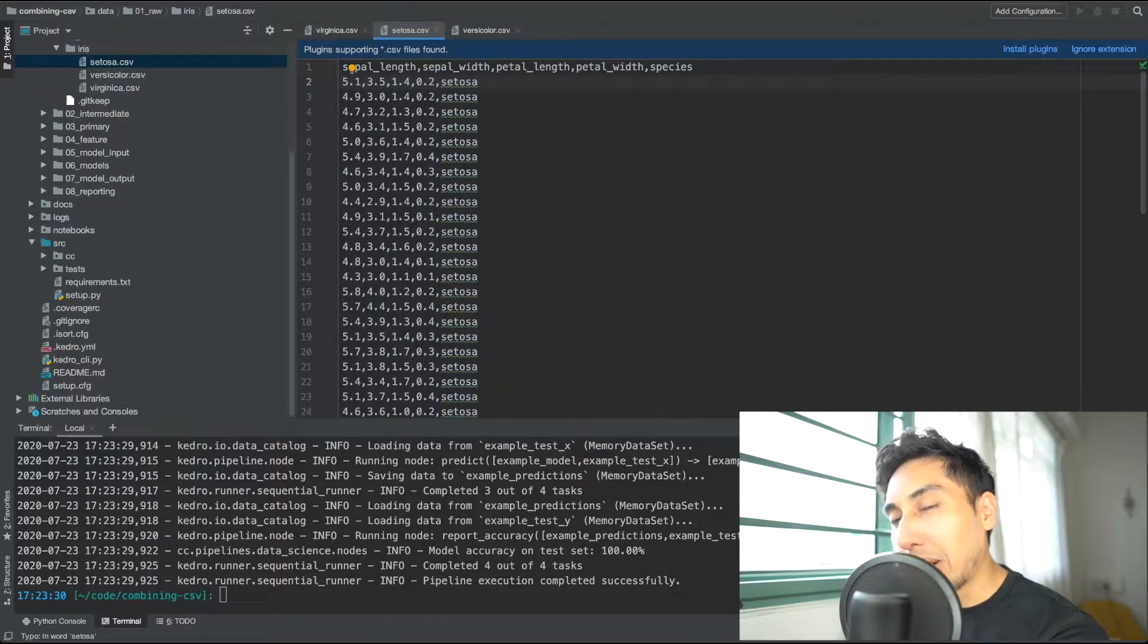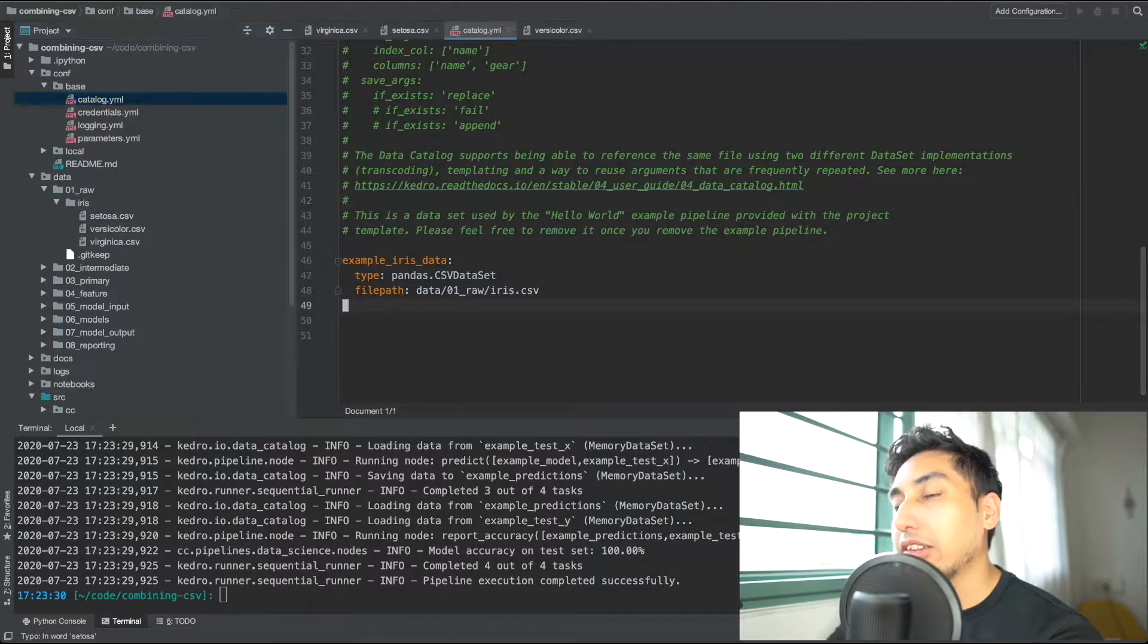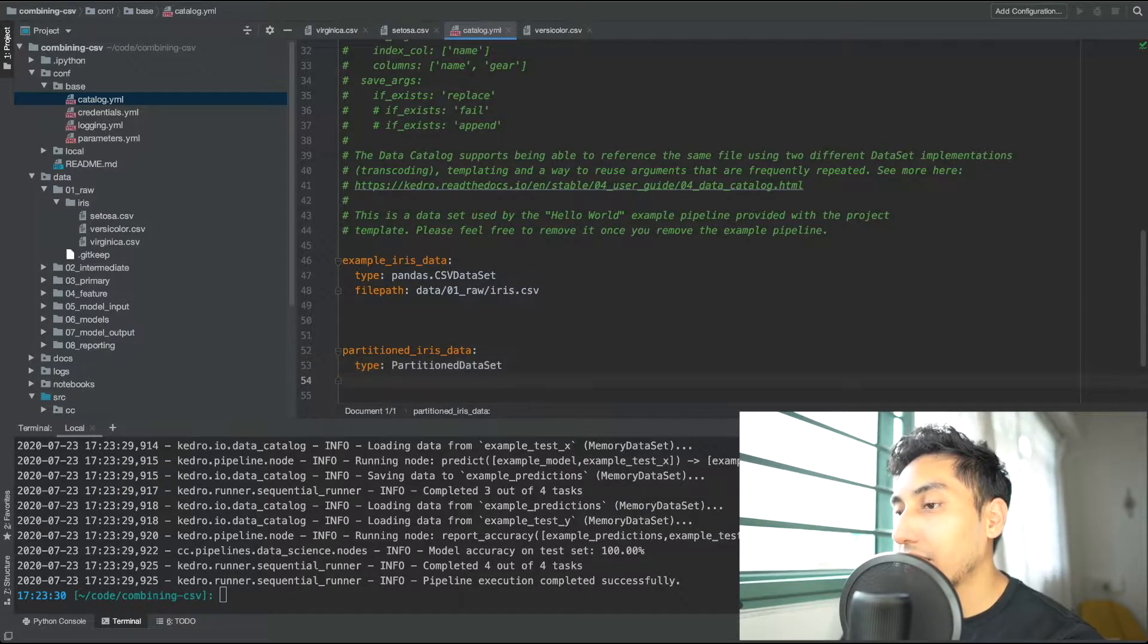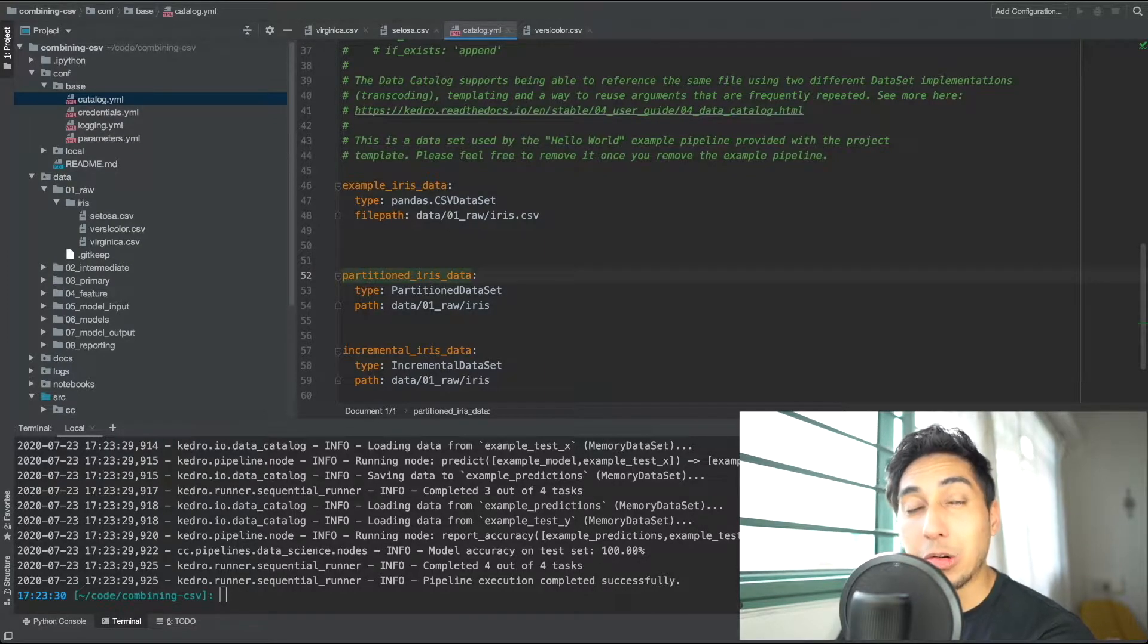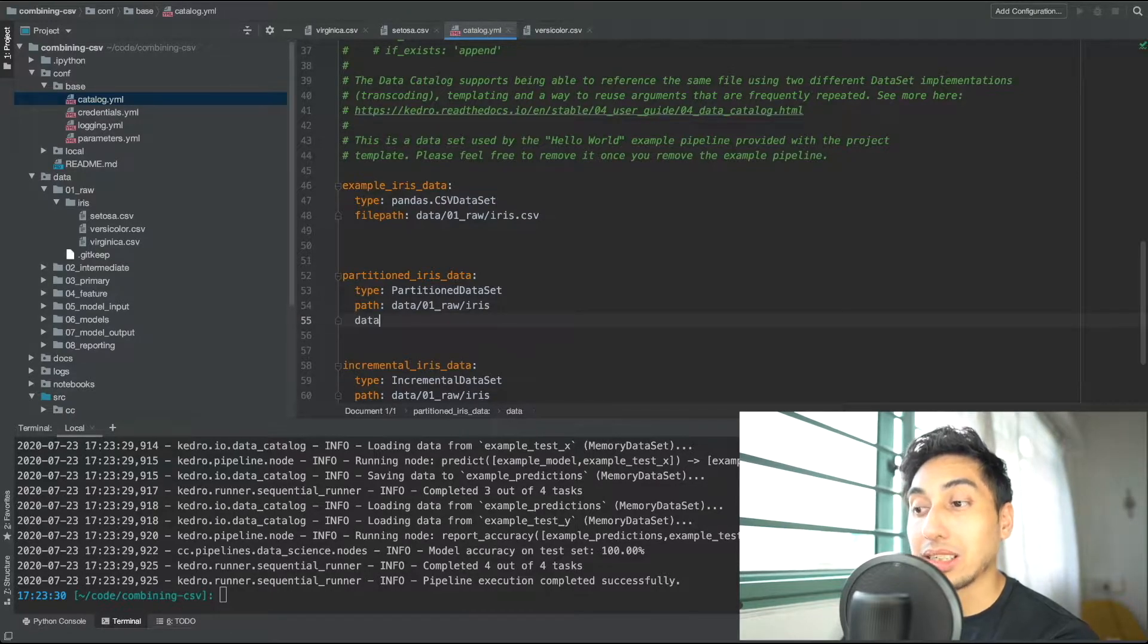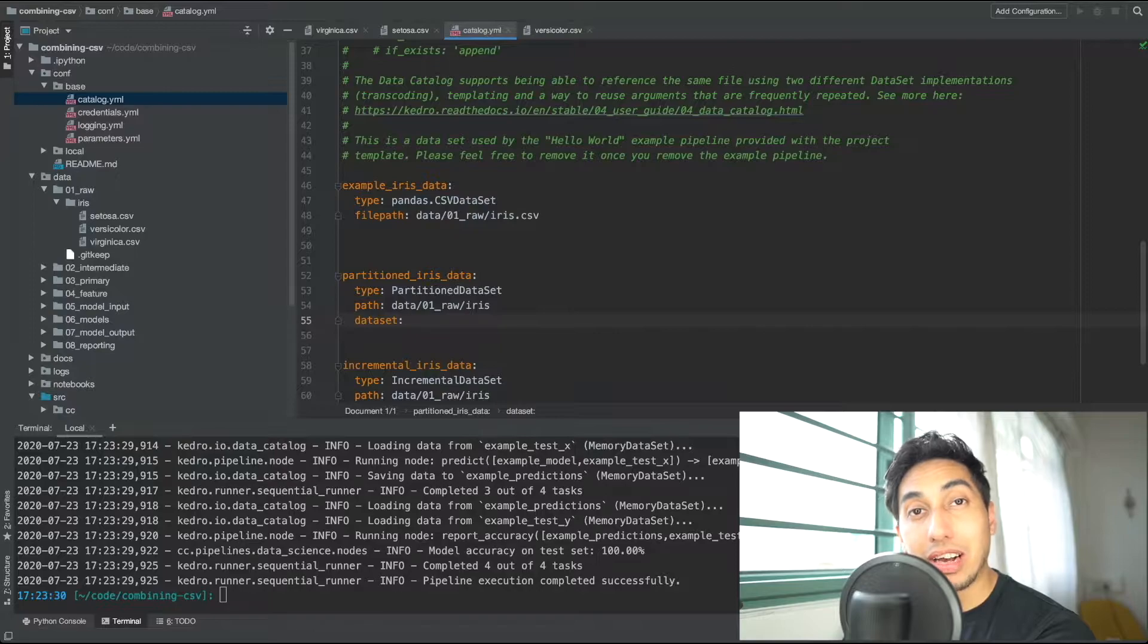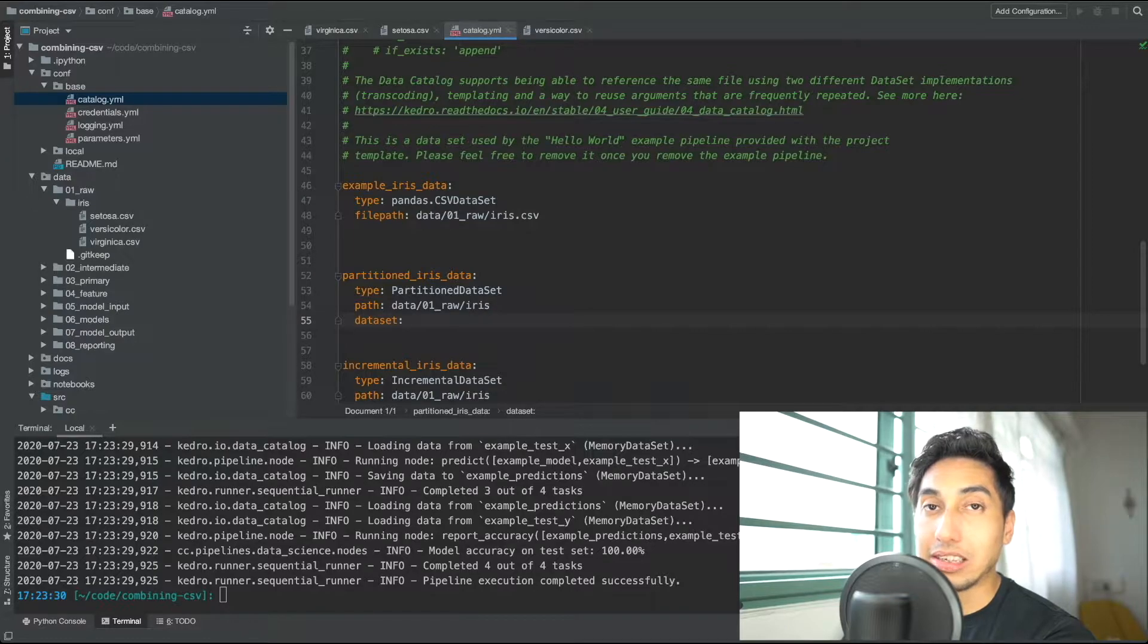In order to grab all of these CSVs the best way to do this is actually to use either the partitioned data set or the incremental data set. Now the difference between the two is that the partitioned Iris data will actually lazily load your partition pieces of data. So that means that when you actually load the data set itself it doesn't load all of the values that it holds. However the incremental data will load all the values.